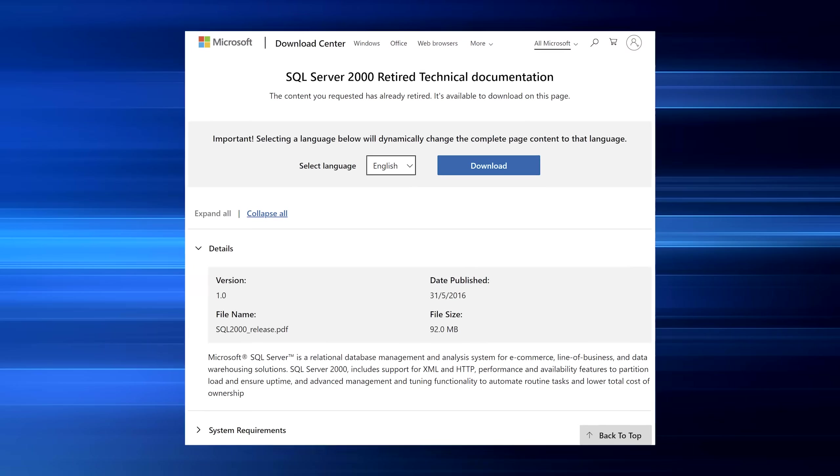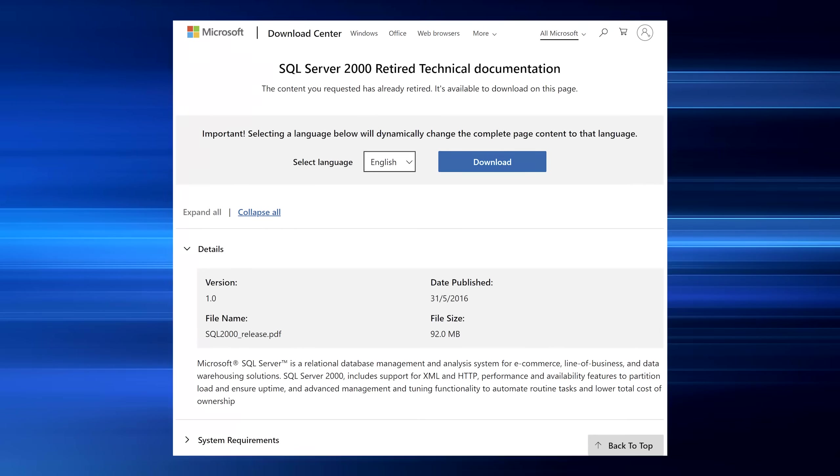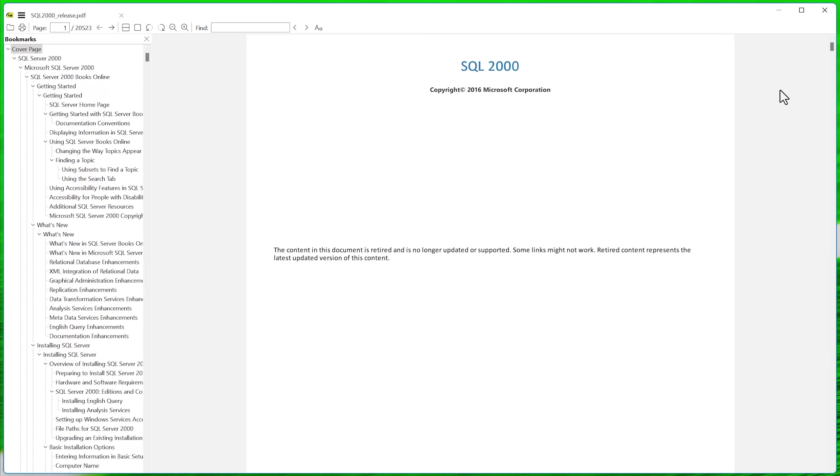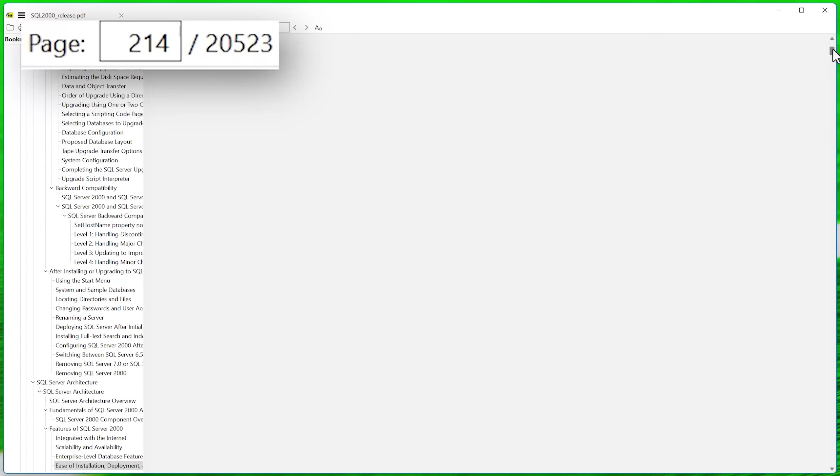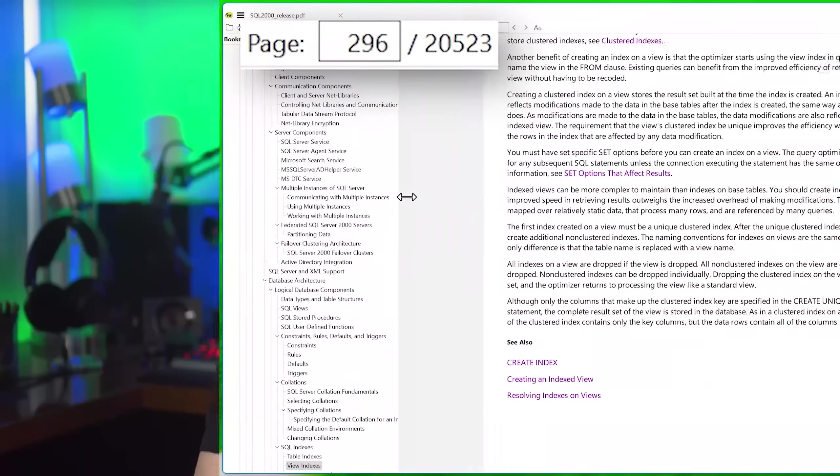Another large one I found was 20,000 pages also from Microsoft. It's the SQL Server 2000 retired technical documentation. And it was 20,000 pages at 92 megabytes. And actually, this is going to be a recurring theme, this retired documentation thing.